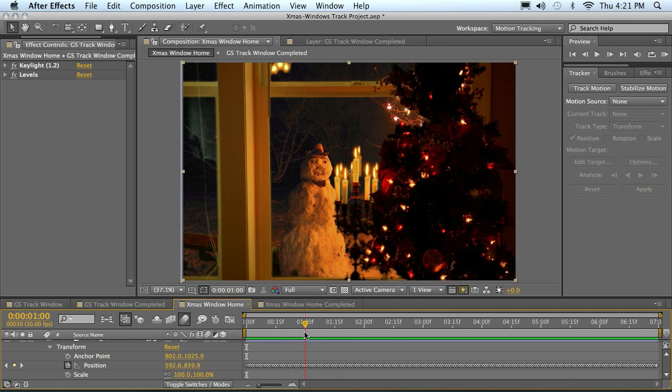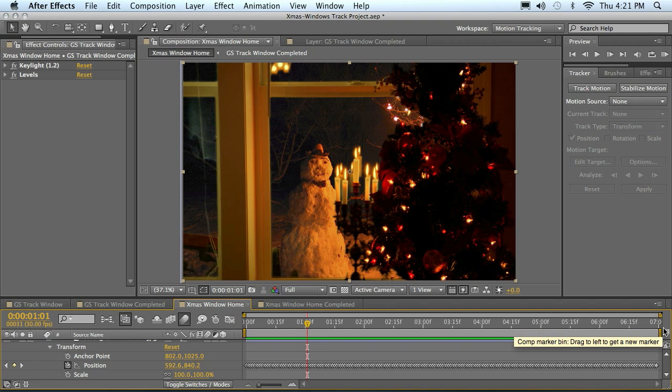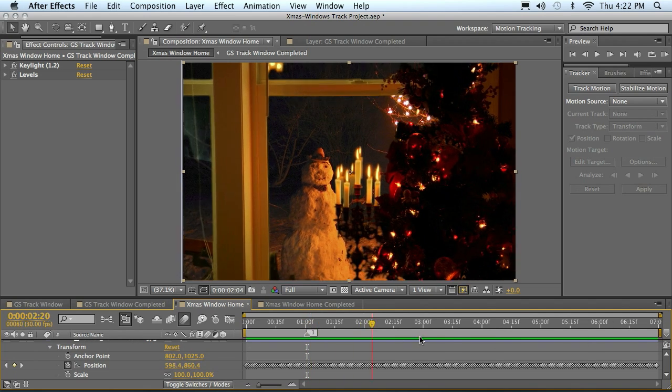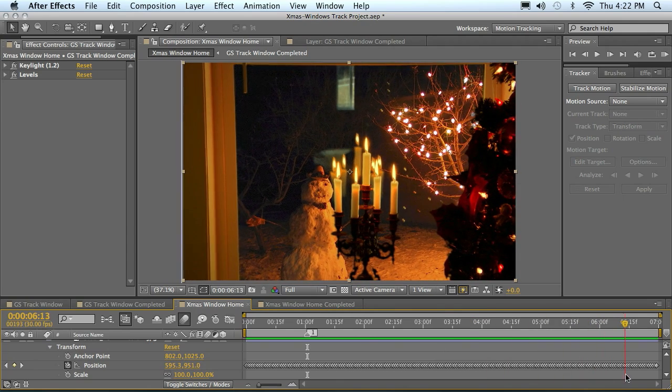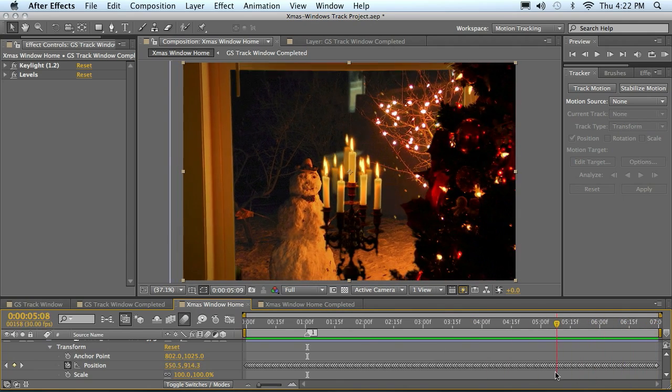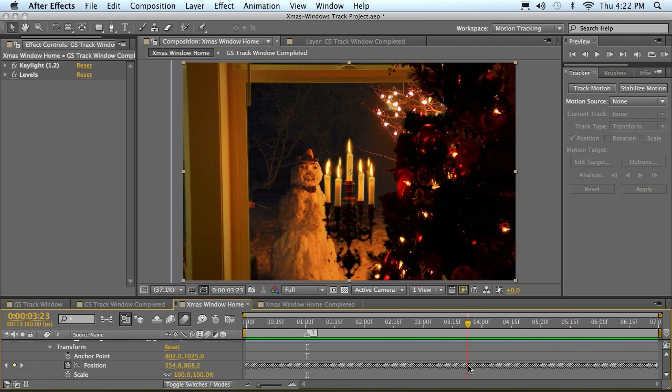And so I'm going to make a little marker here, click marker and drag it over. And then somewhere over in here it starts to slow down. Doesn't really slow down entirely to the end, but it does most of its move before it eases in here toward the end.